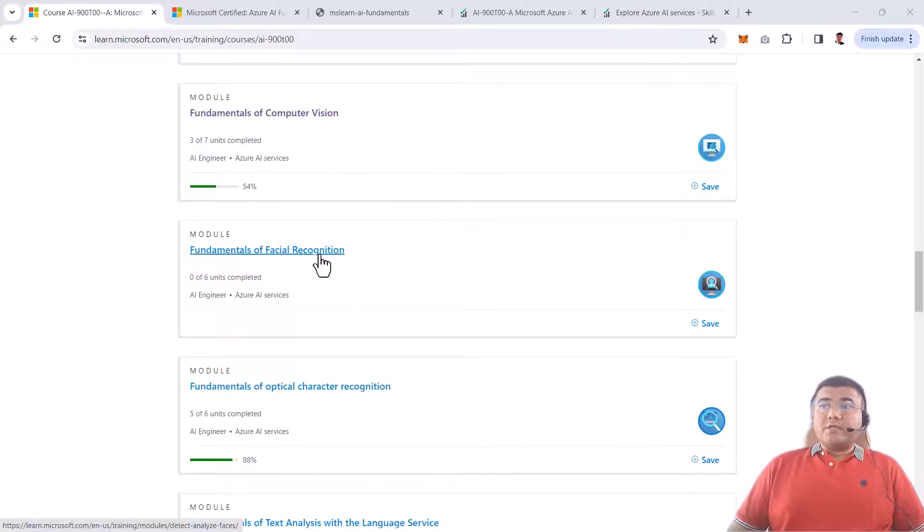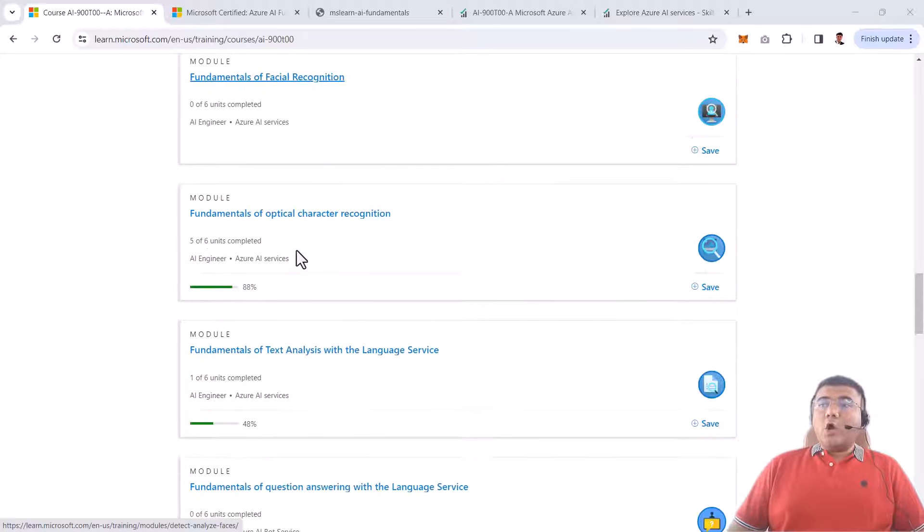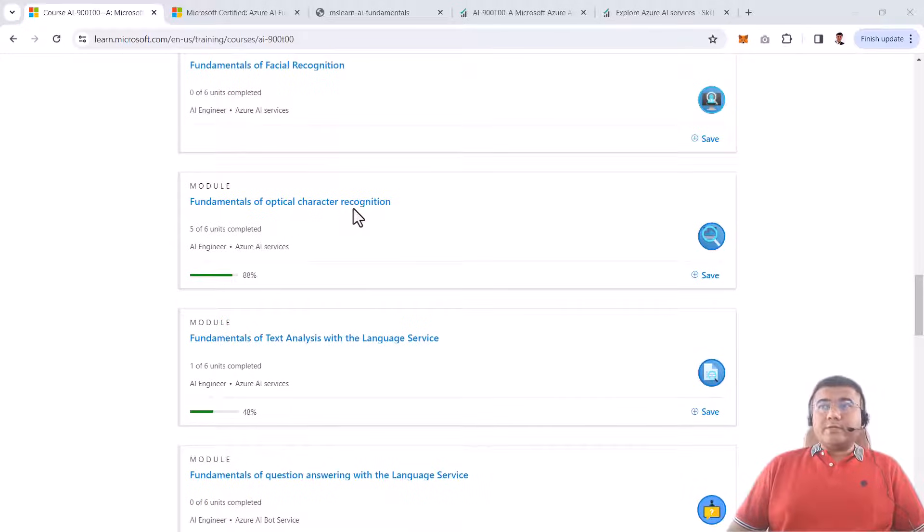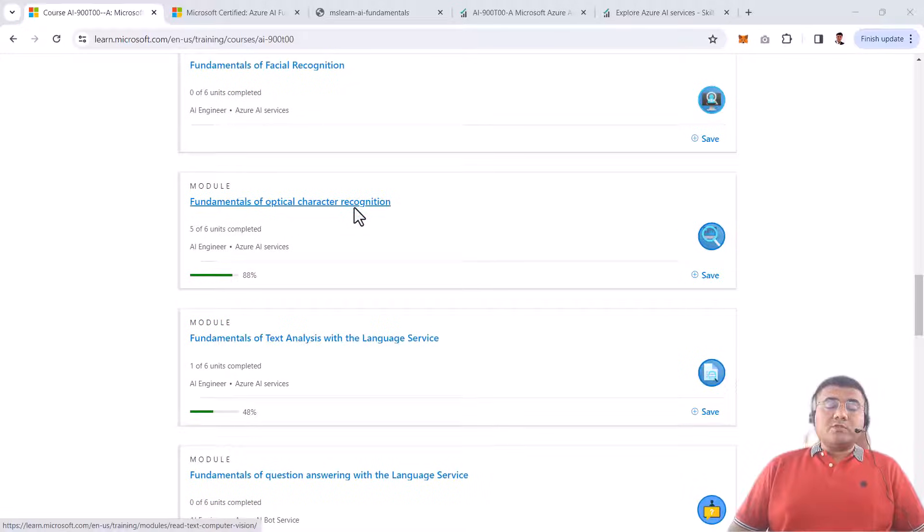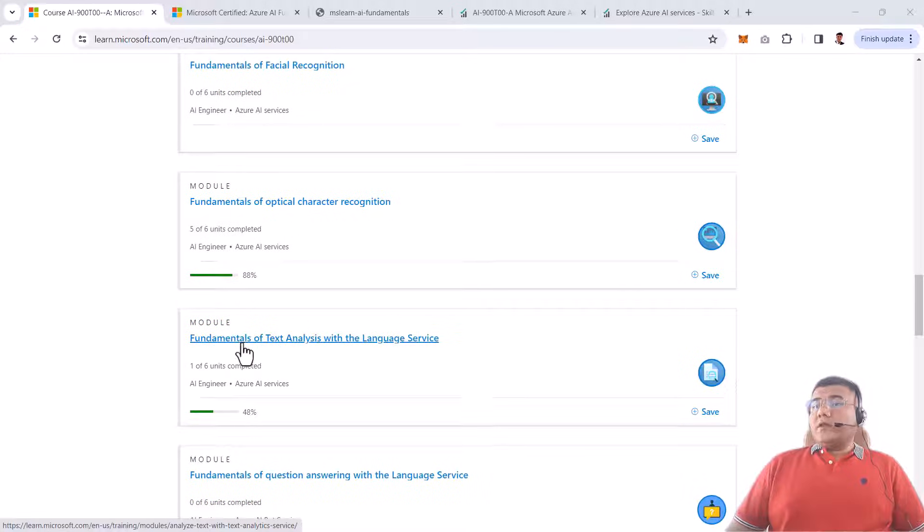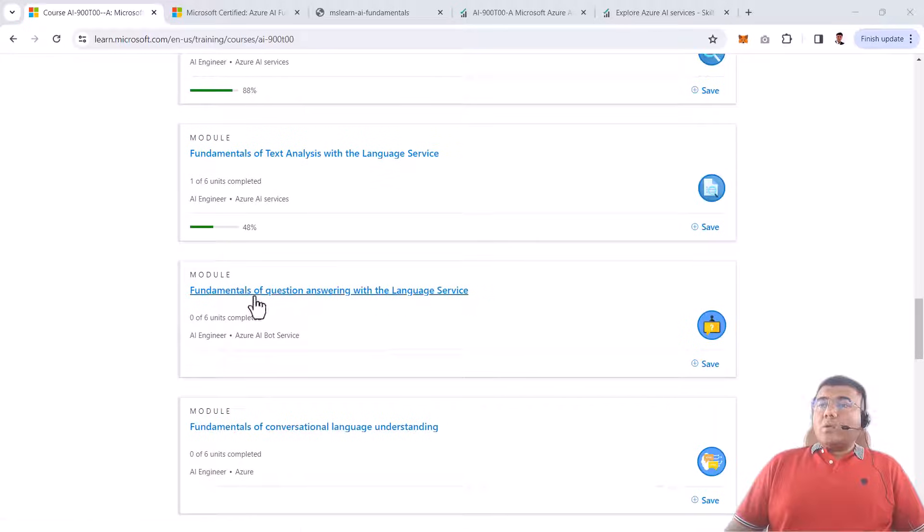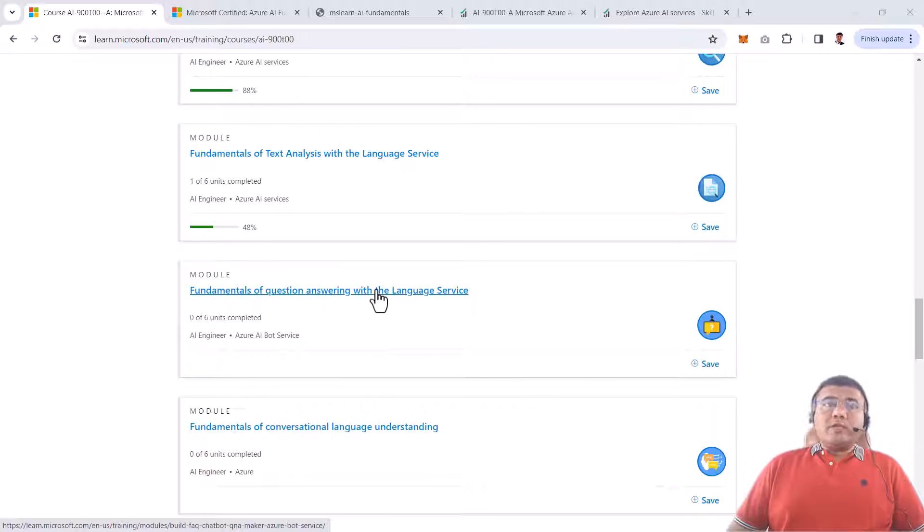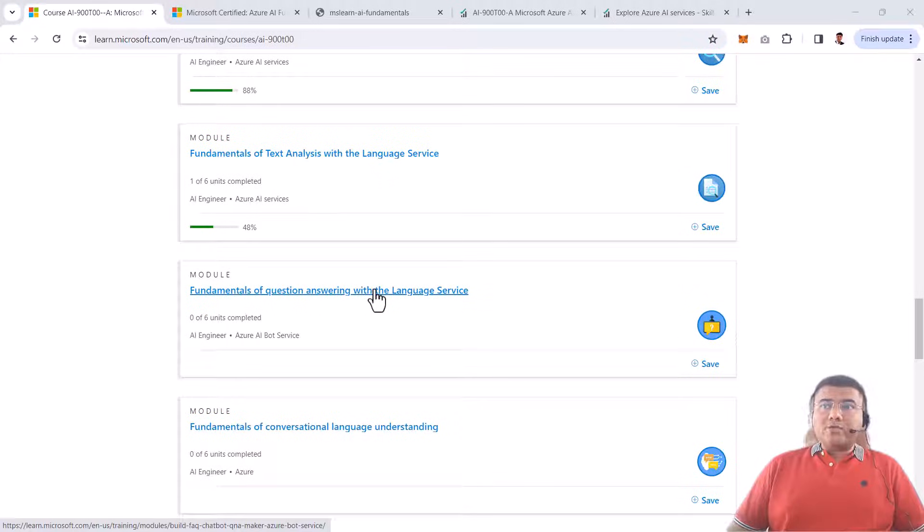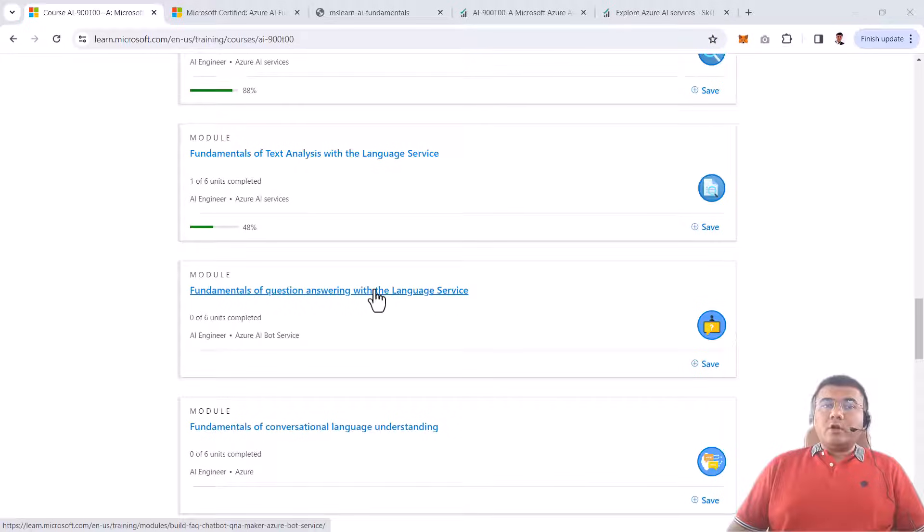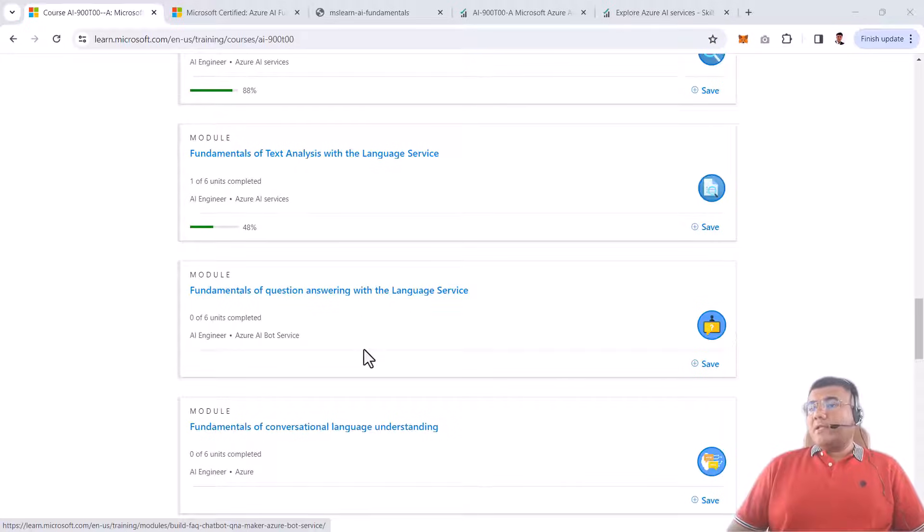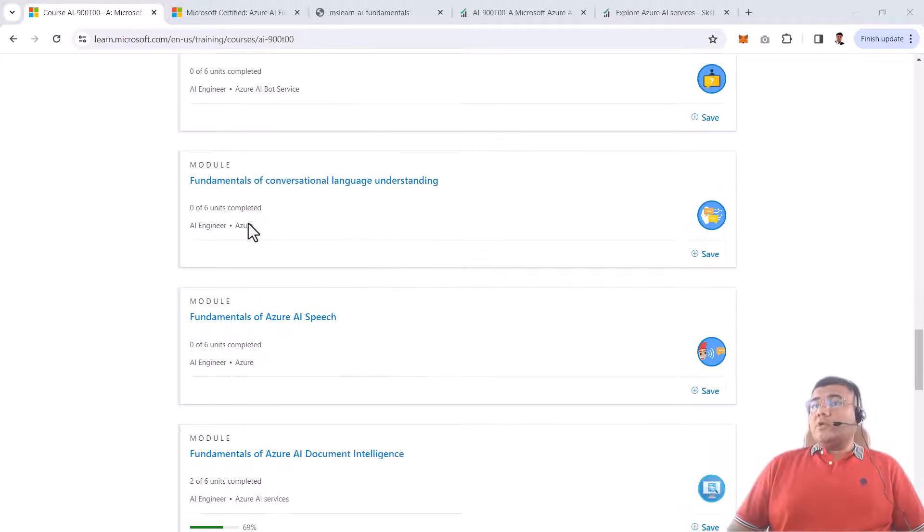We'll discuss facial recognition, optical character recognition which is known as OCR, then text analytics with language services, question answering solutions with language service so you can develop bot applications where you can ask questions and that automated bot will answer. You can also develop a conversational language understanding model.